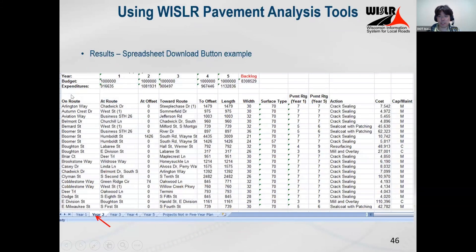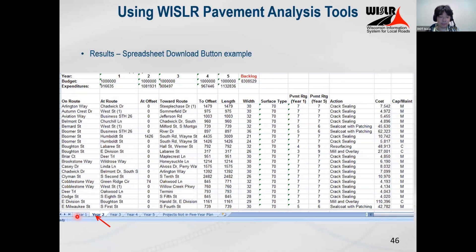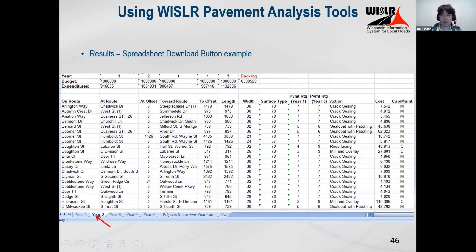When you zoom into the spreadsheet, you'll see all your roads, your pavement ratings, and the treatment. At the bottom there are tabs that break it down by year and by backlog — 'projects not in five-year plan' is your backlog. So it's not just one big sheet; it's broken down by year for you.